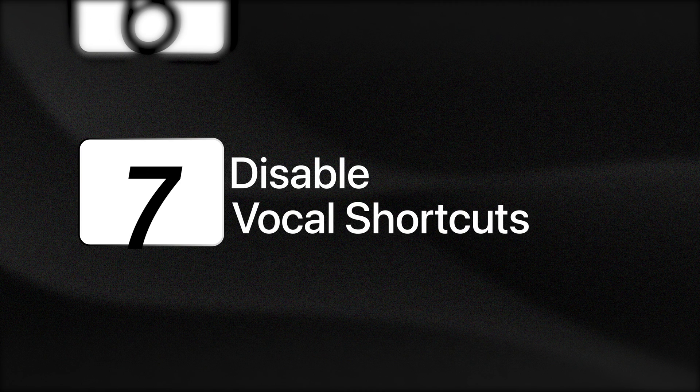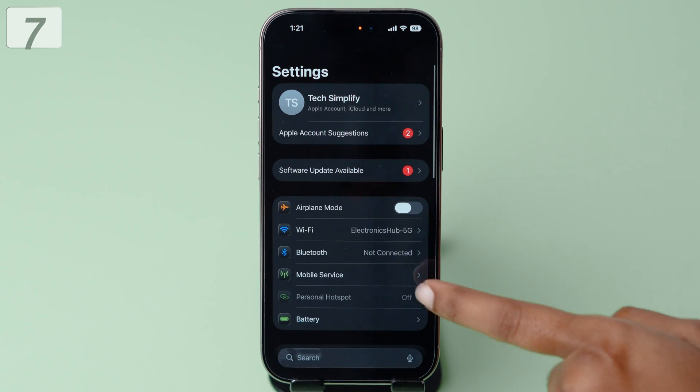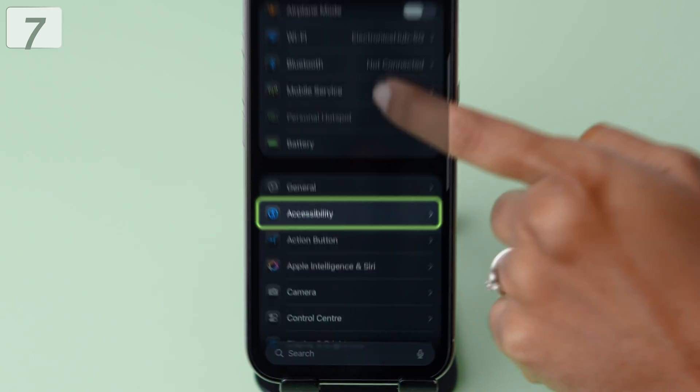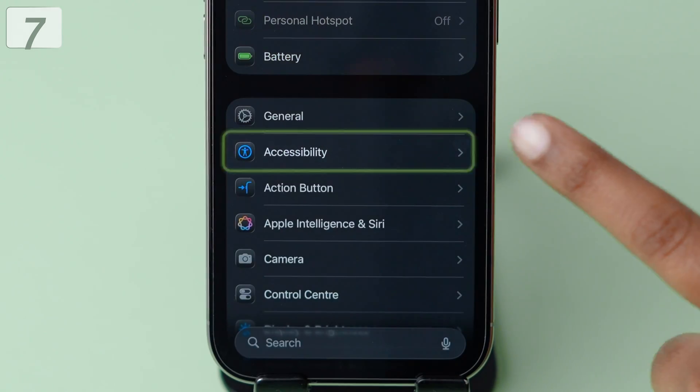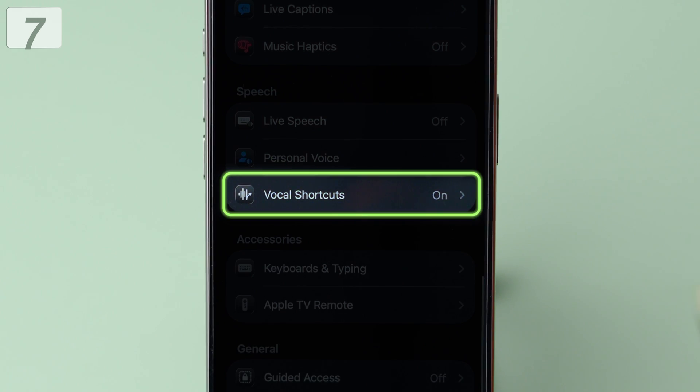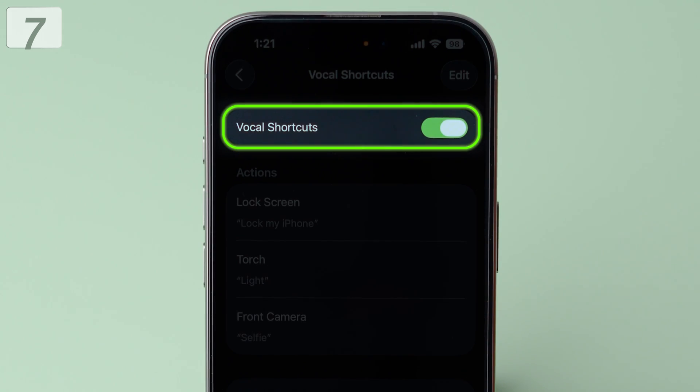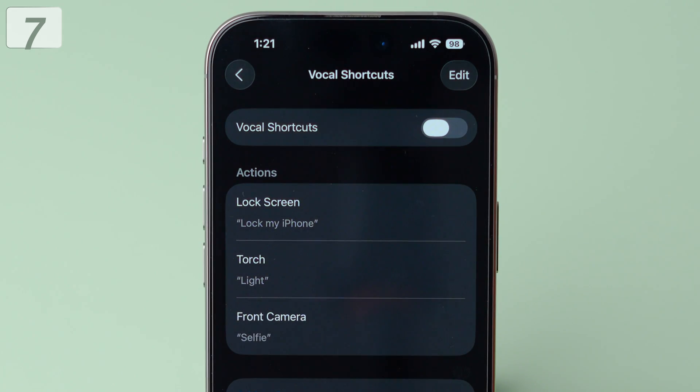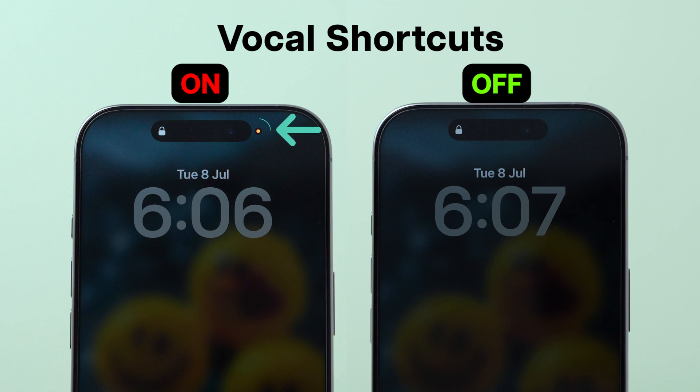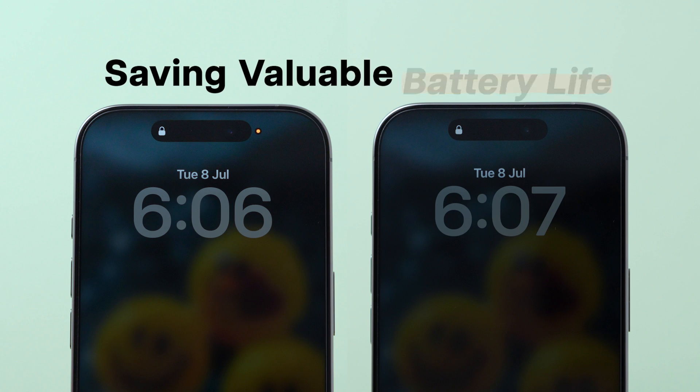Seventh, disable vocal shortcuts. Open settings. Scroll down and tap accessibility. Then scroll down to select vocal shortcuts. Turn off the toggle for vocal shortcuts. This stops the orange indicator from constantly activating your microphone, saving valuable battery life.